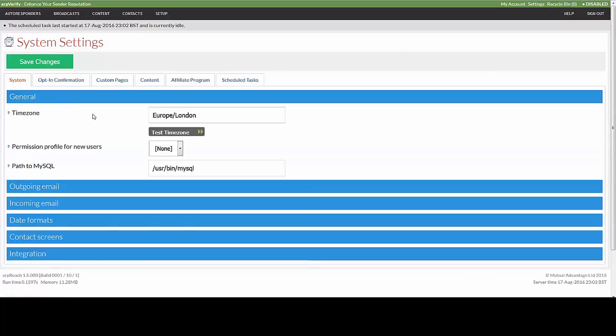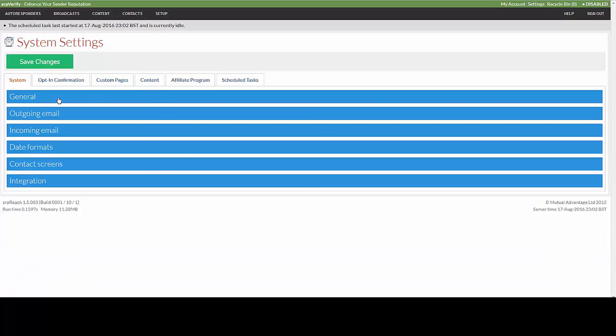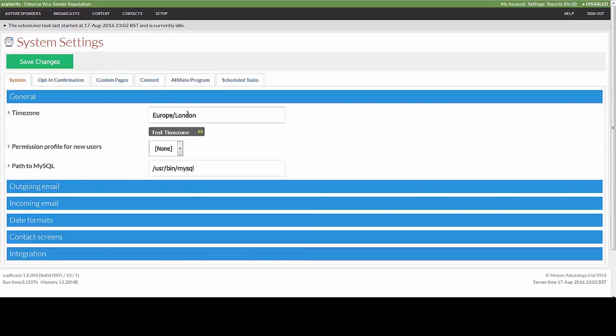In the General tab, when you click on it, it will open up. You have the ability to set different time zones and we recommend that you set this to your local time zone.